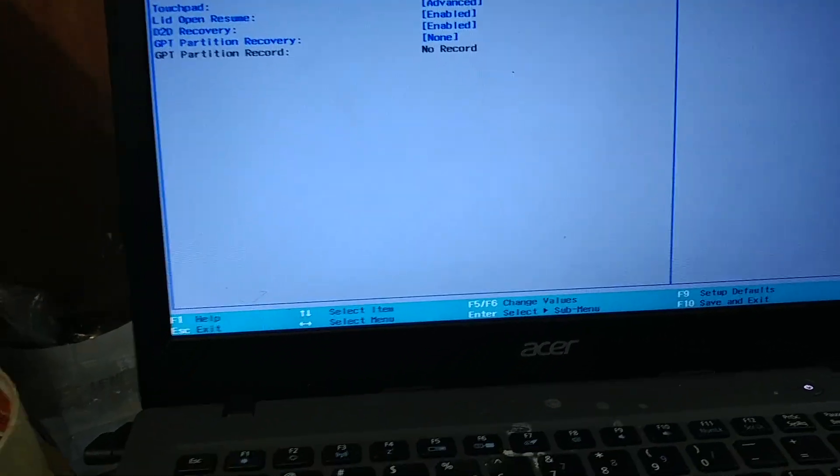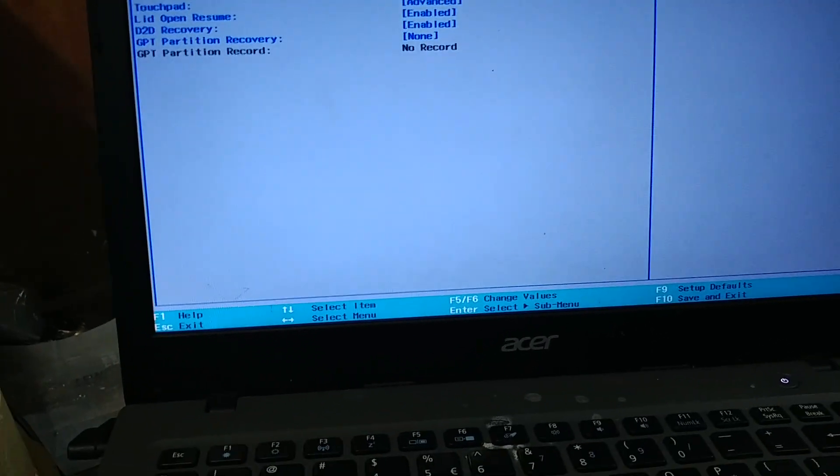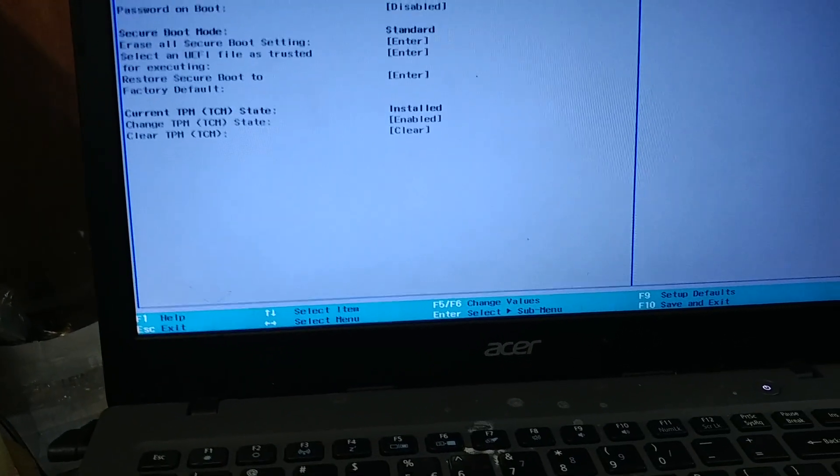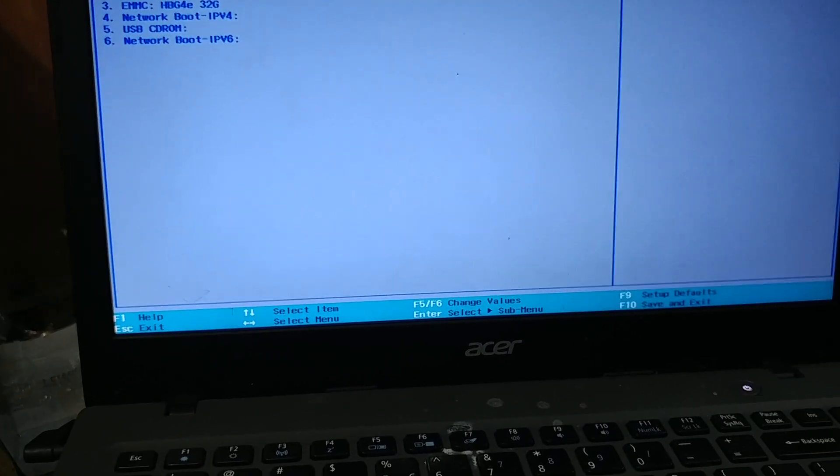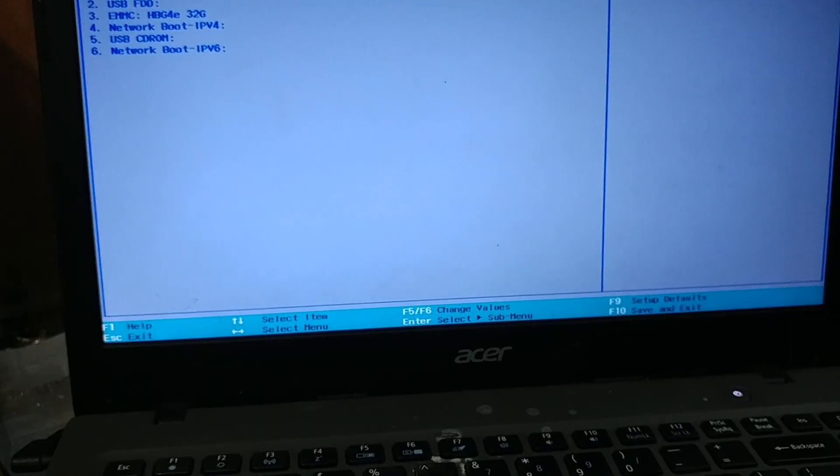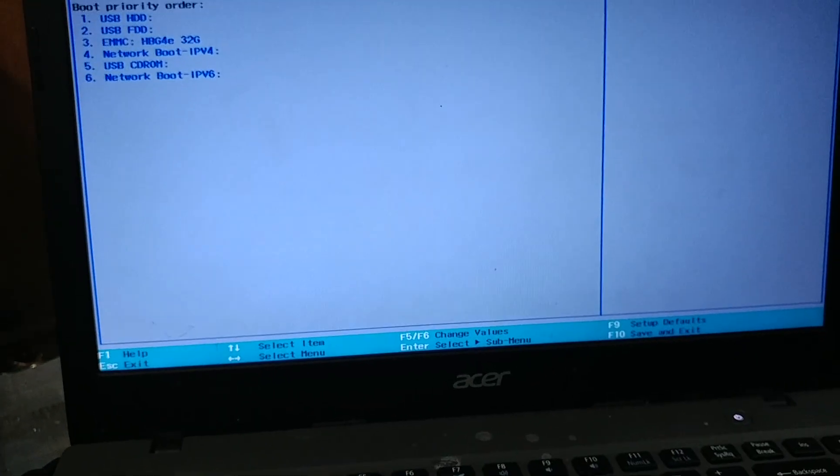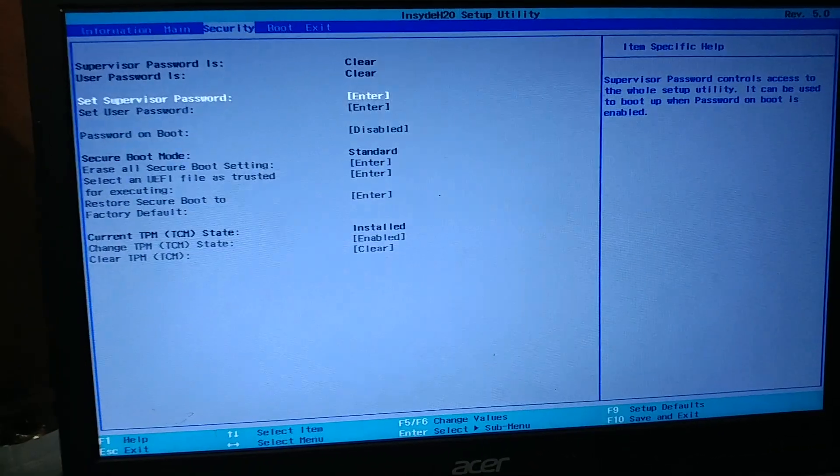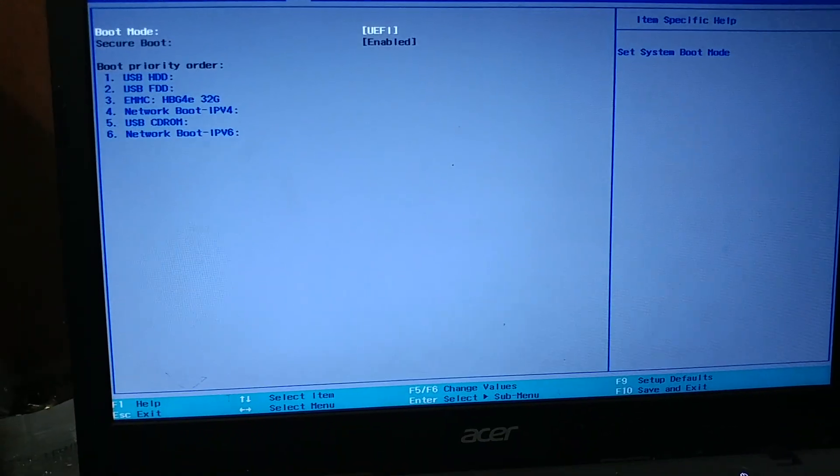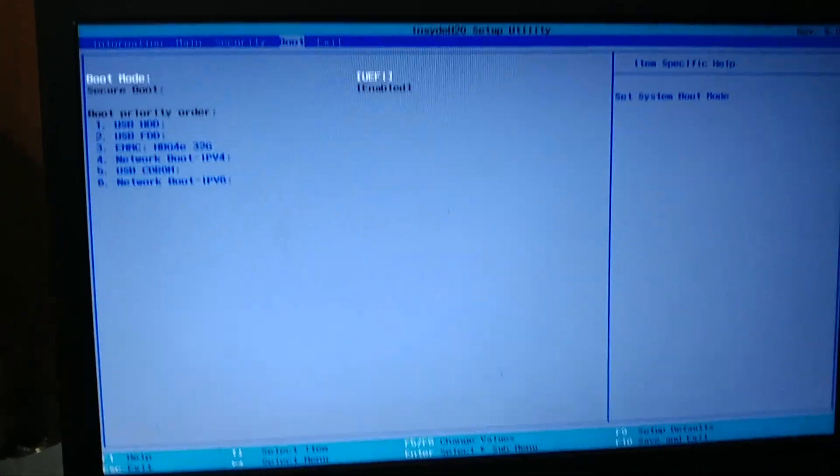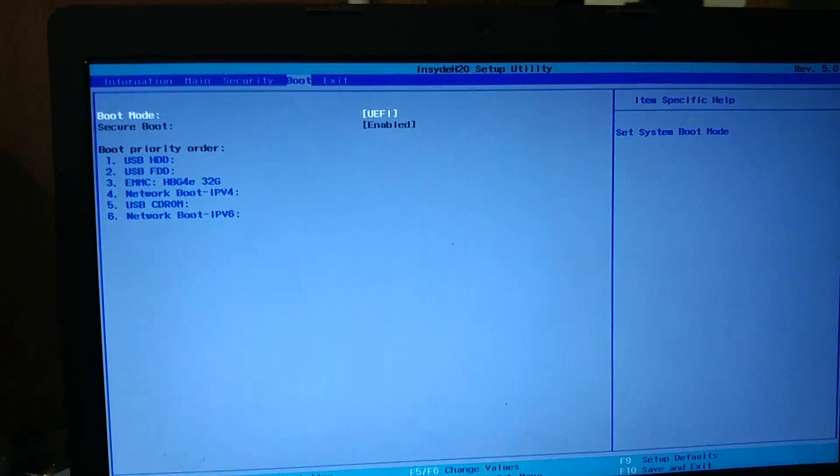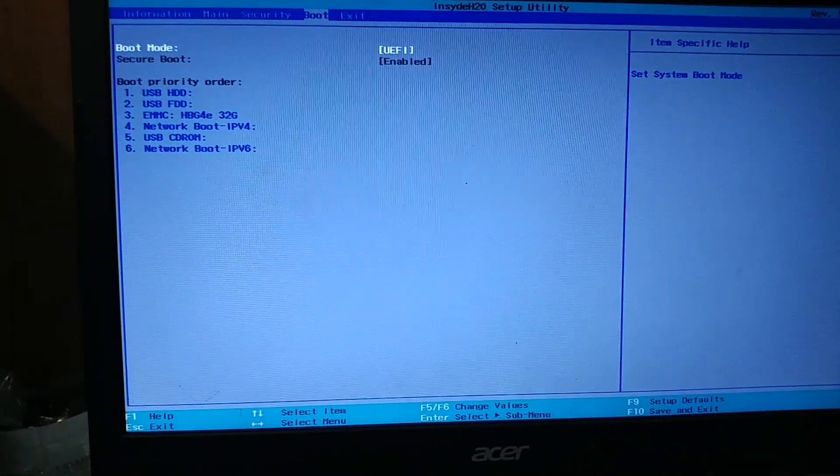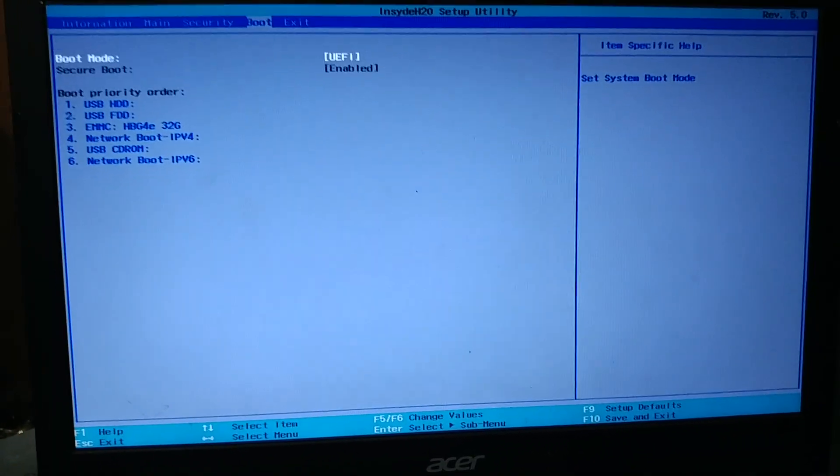Then also we want to make sure we are in UEFI mode. We go to the Boot tab here and it says UEFI mode.